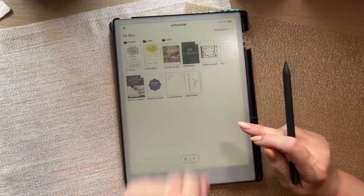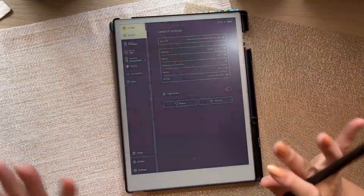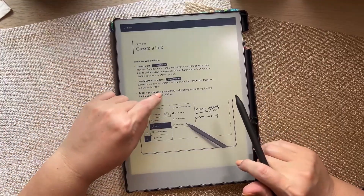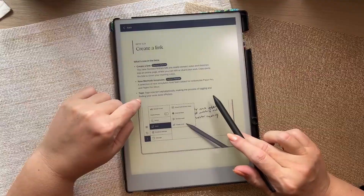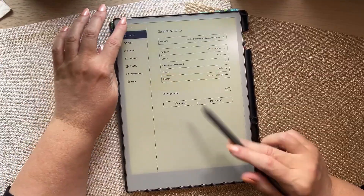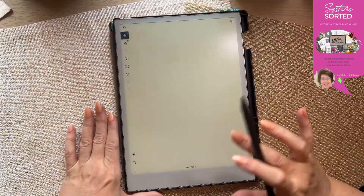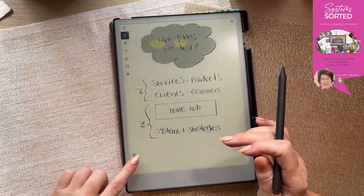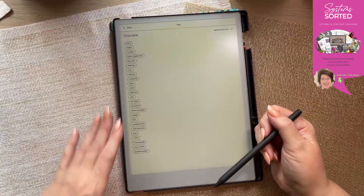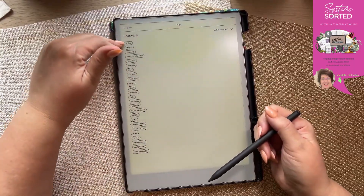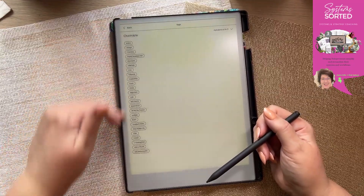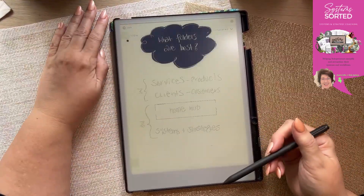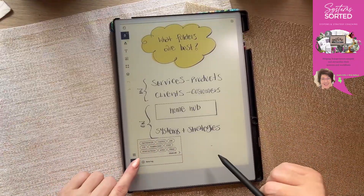One finger down from the top closes any document — a quick shortcut worth knowing. Tags now sort alphabetically, making the progress of tagging and finding your work more efficient. If you view all the tags you use, you'll see them in alphabetical order when you tap on it, which is very useful.